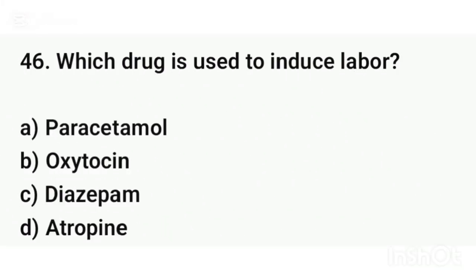Question number forty-six. Which drug is used to induce labor? The correct answer is option B: Oxytocin.